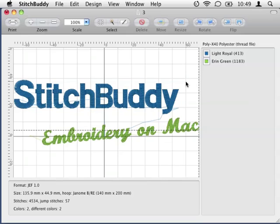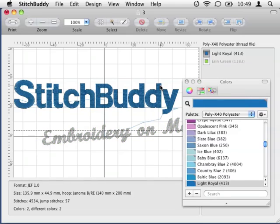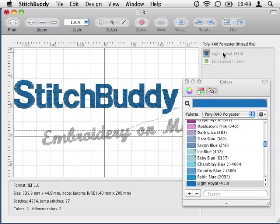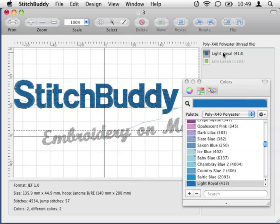With this feature I can just click on a part of the design to identify the used color, or I can click on a color in the list for the same effect. The color picker dialog is shown, all other parts are grayscale, and I can change this color.